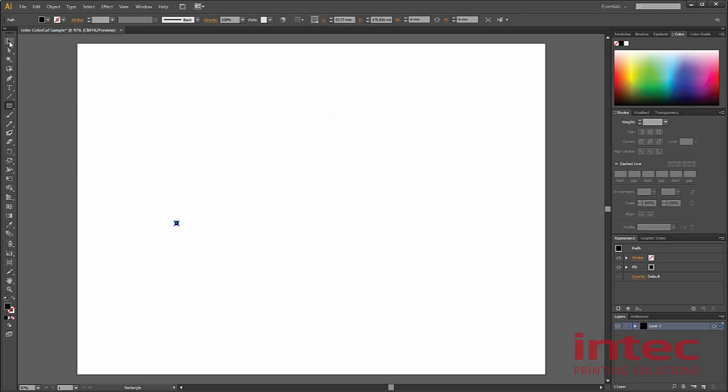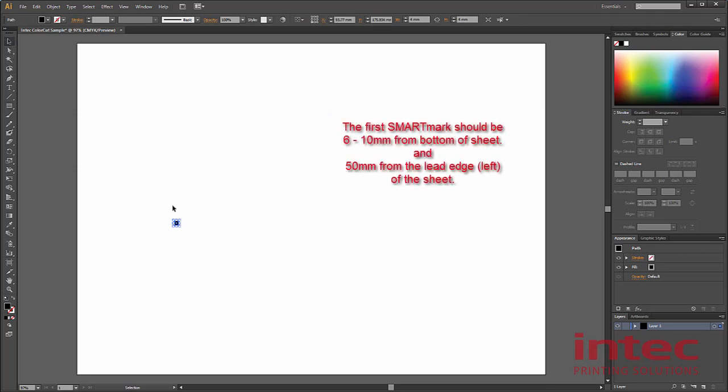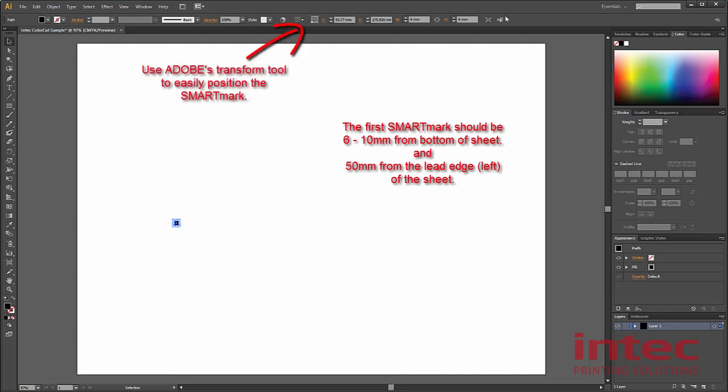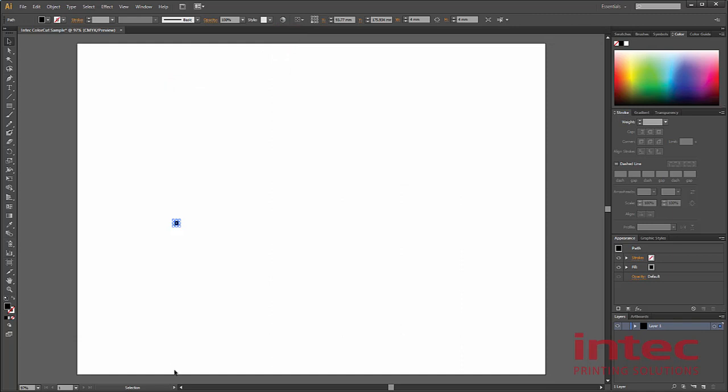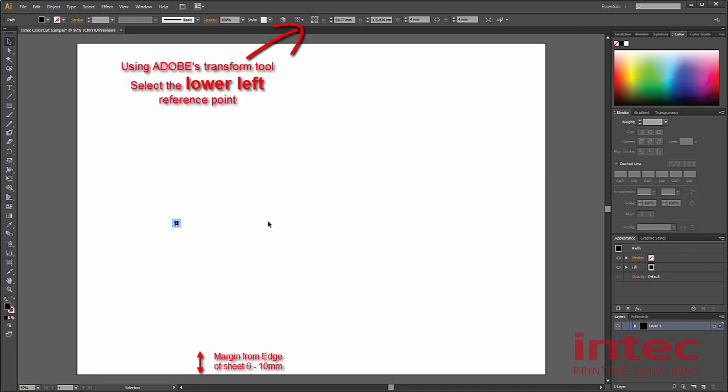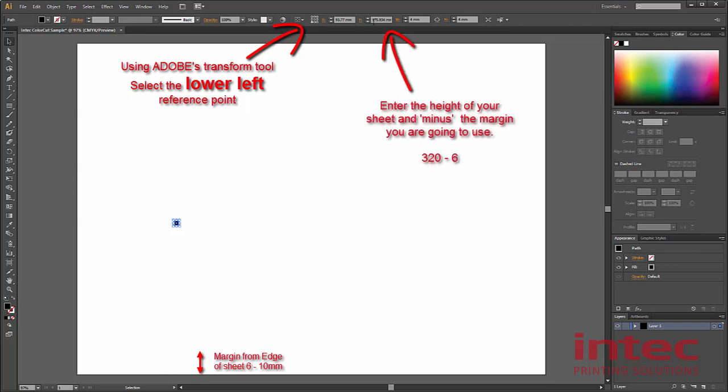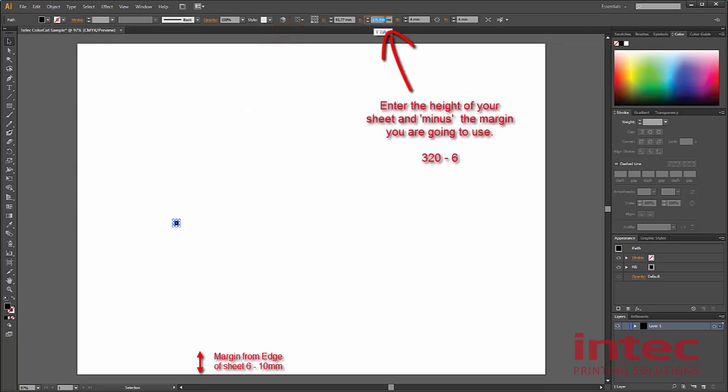Now we need to position your smart mark. This can be easily done by using Adobe's transform tool. We want the smart mark to be positioned at the bottom of the sheet. Most digital devices have a 5mm non-printable area. The camera will also be looking for the edge of the paper, so we cannot position it right on the edge of the sheet for either of those reasons. It's ideally suited between 6 to 10mm from the bottom of the sheet. The closer to the bottom of the sheet I get, the wider the cutting area. The minimum distance should be 6mm, so in this case I'm going to use the minimum distance. To easily position it within 6mm of the bottom of the sheet, we can key in the height of the sheet, which is 320mm, minus 6mm.